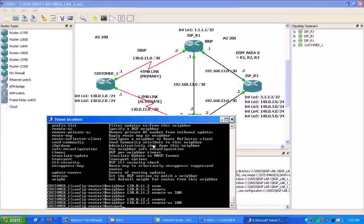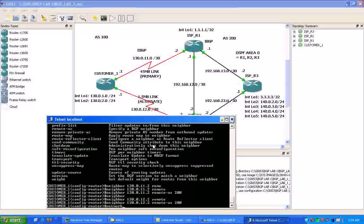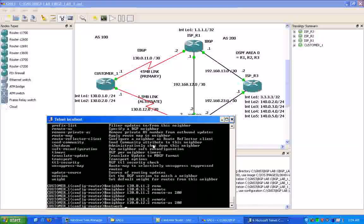But the network command is not like the network command in the IGP world. So where you set up a network under OSPF and specify the subnet, that will go out and form neighbor adjacencies with other routers. This network statement under BGP specifies what subnets we want to advertise out and what networks we want to advertise out to our BGP neighbors.